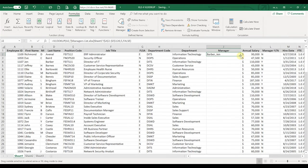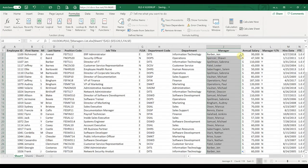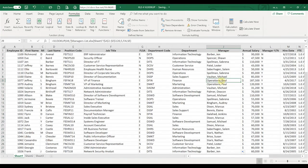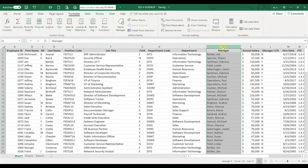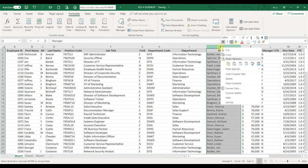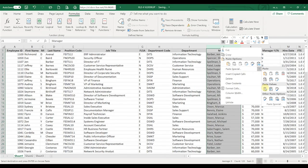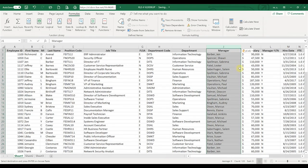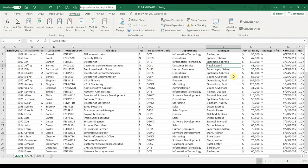I'm going to double-click to copy it all the way down, and you'll notice that the formula stays in there. What we want to do is right-click copy and then right-click paste special values, and that will replace it with the actual name — and there we have it.